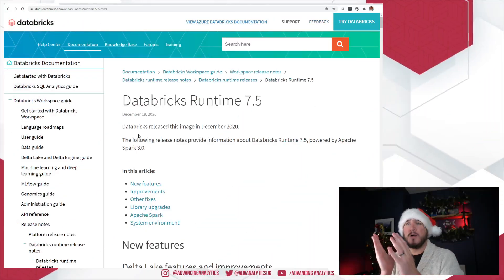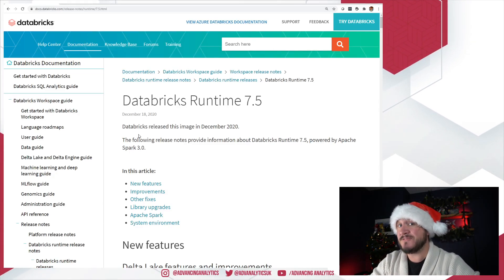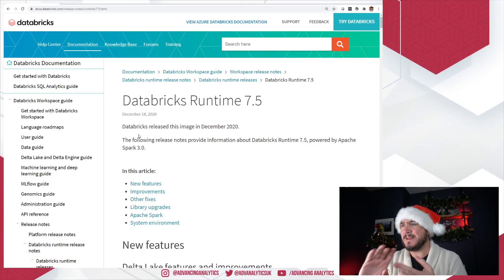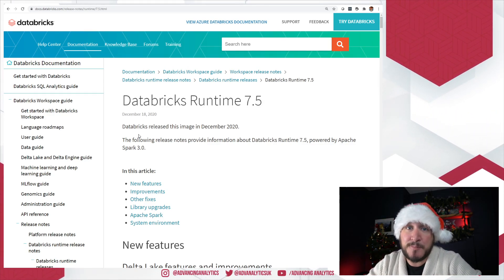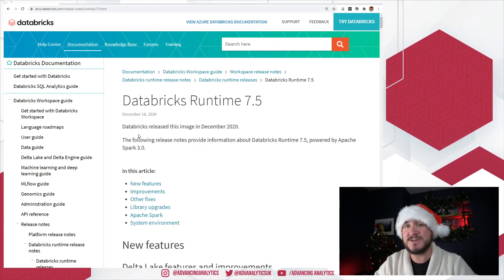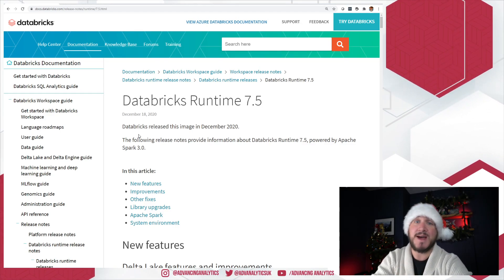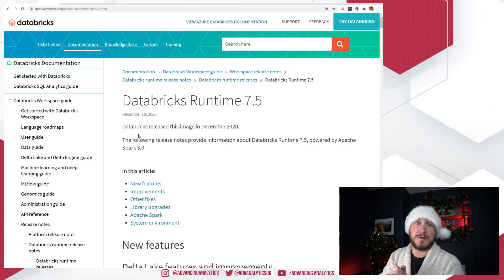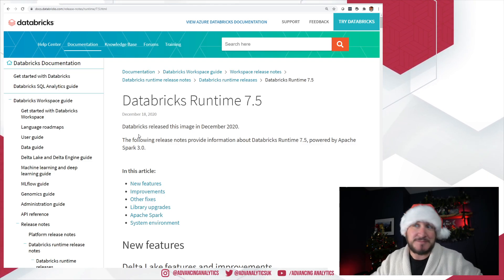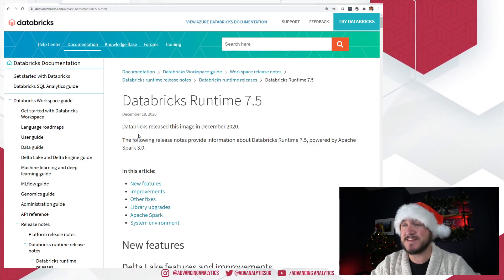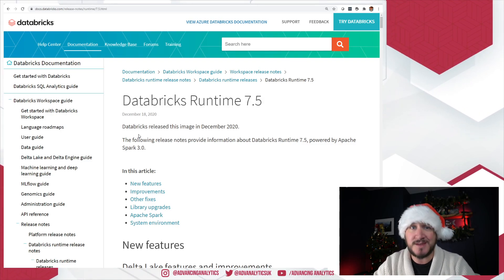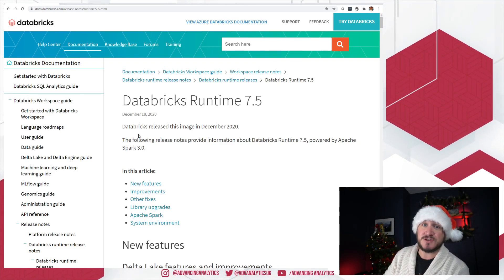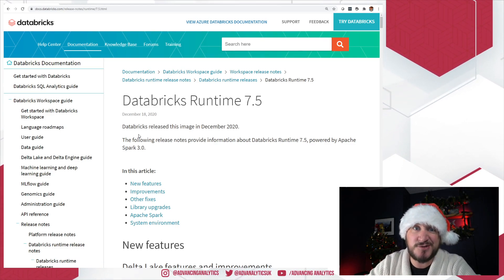First things first — one of the last videos I did was the Databricks Runtime 7.5 review. That was out in beta, and it is now GA. If you remember, we had the ability to merge into structs and have name-based updates, which has got so many applications for managing changing data. That's now live, so you can go ahead and use Databricks Runtime 7.5 in production. Let me know what features you check out and what you think of it — especially if you come up with any new patterns for doing schema evolution using those new libraries.